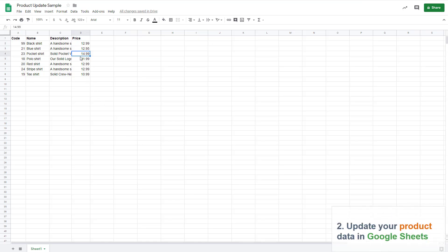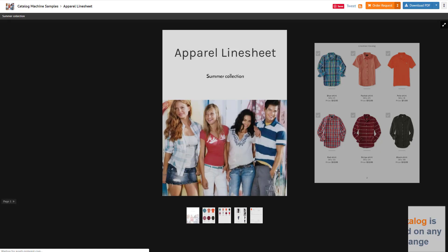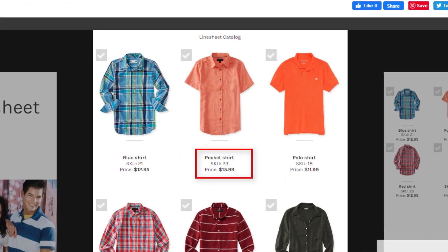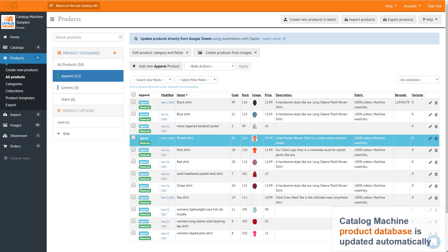After, you can build an automation connection from Catalog Machine to Google Sheets. All updates that you do in Google Sheets to your product fields will be automatically updated in all your online and PDF catalogs without the need for manual updates. Catalog Machine's product database is updated as well.